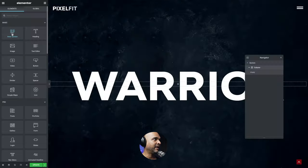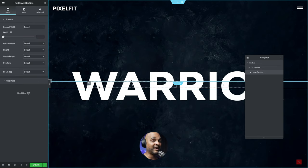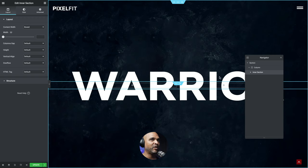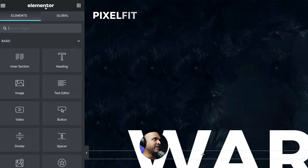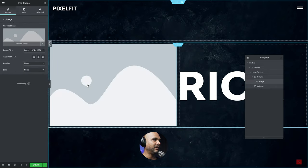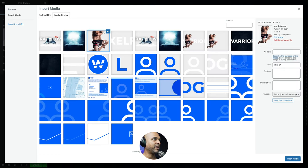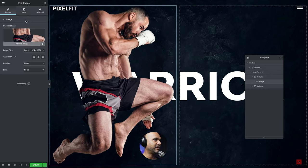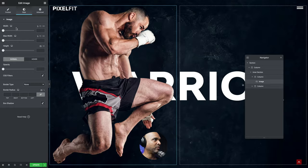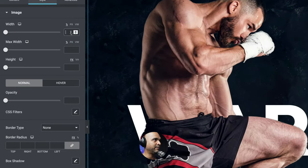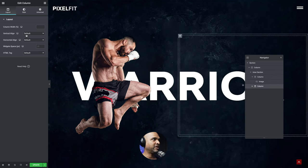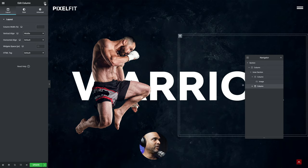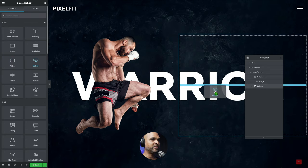Next, I'm going to click on the Widgets icon and drag an Inner Section within my column. With the inner section selected, change the Content Width to Full Width. Then click the Widgets icon again and drag an Image Widget into the first column. Click on the image — I already have my subjects in the Media Library — and then click on Style. Where it says Width, select a percentage of 60%. Then select my second column within the inner section and change the Vertical Alignment to Middle. Then drag a Button Widget to the second column.